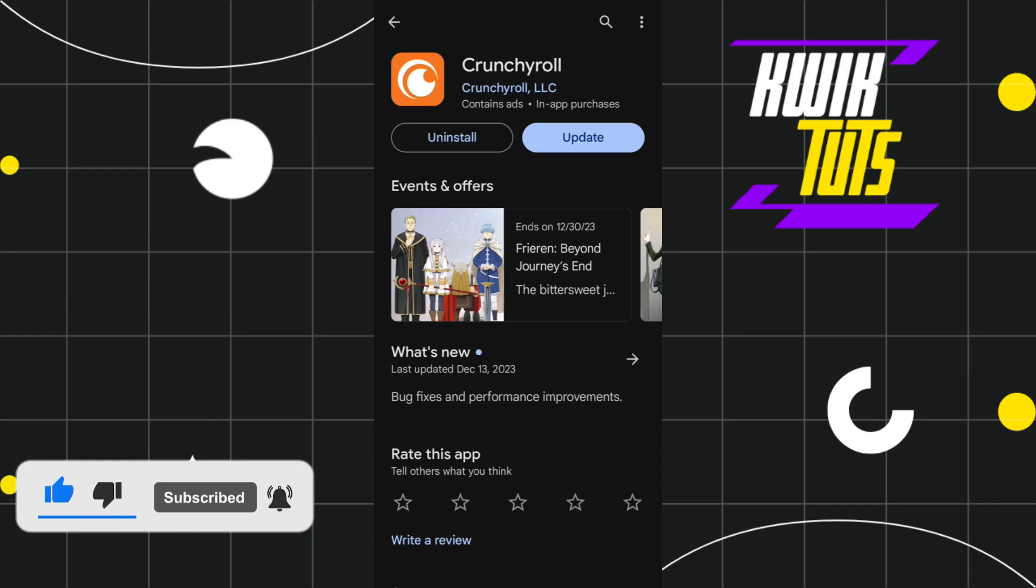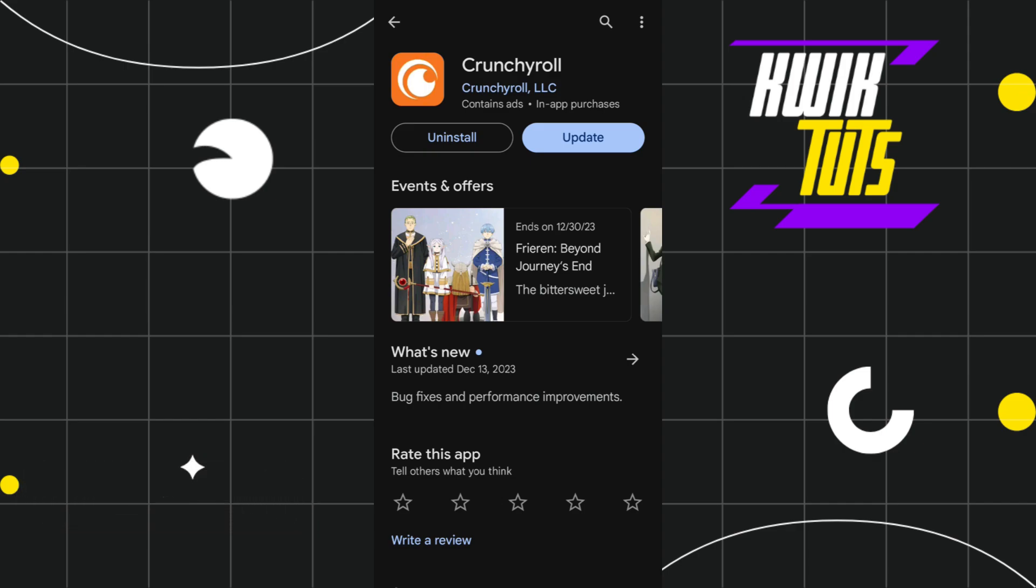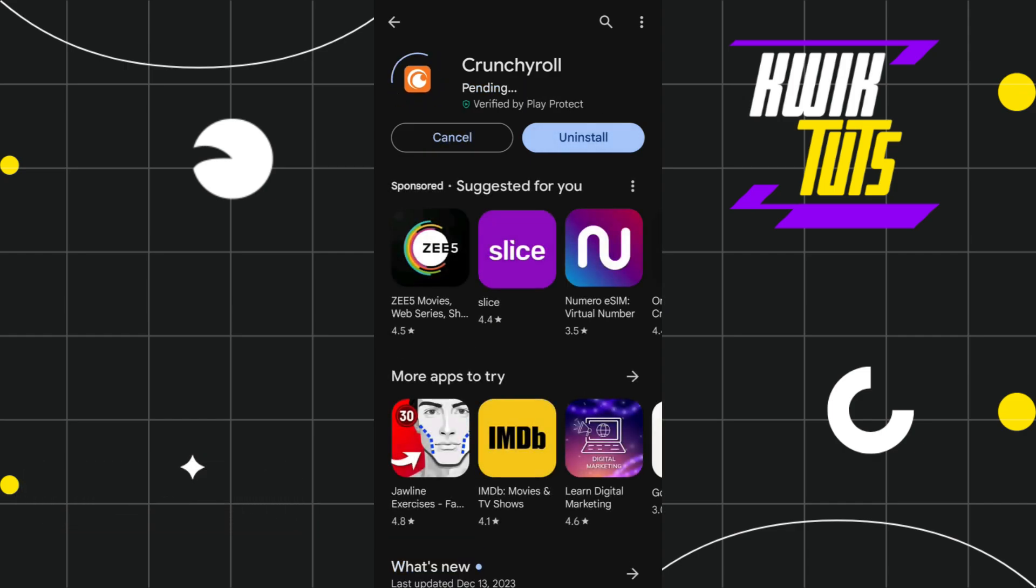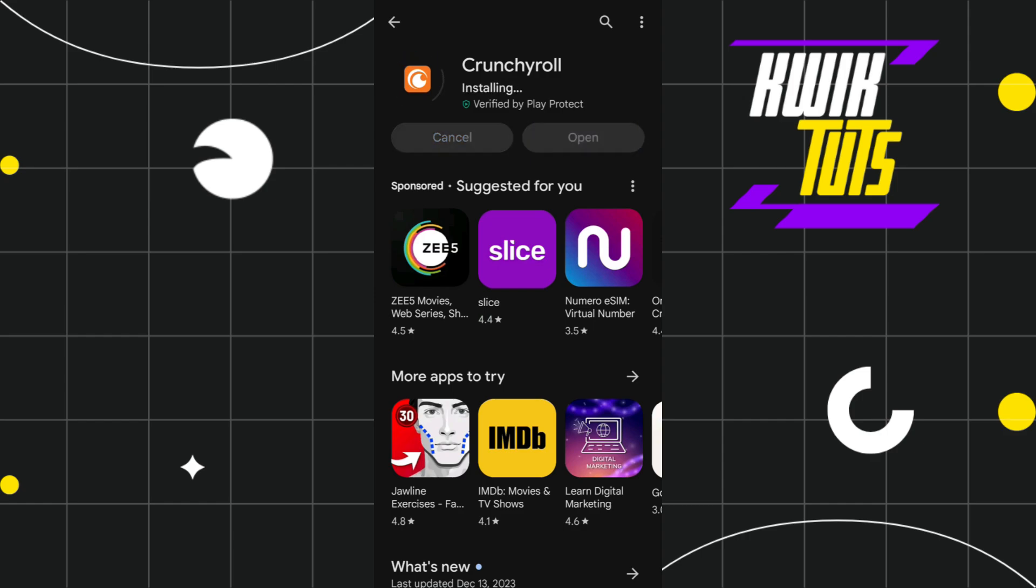If you see any update, click on the update button. After the successful update of your Crunchyroll app, click on the open button and check whether this problem is fixed or not.